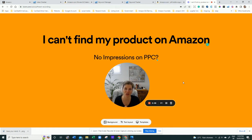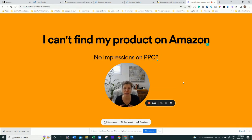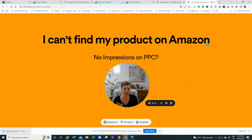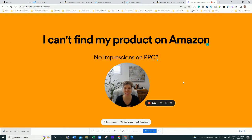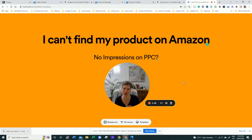Here's a very short video to show you how you can check why you can't find your product on Amazon, why you cannot have any impression on your PPC, and why you don't spend any money on your PPC. I'm going to show you this one reason which could be the cause of everything and also how to fix it, so stay tuned.